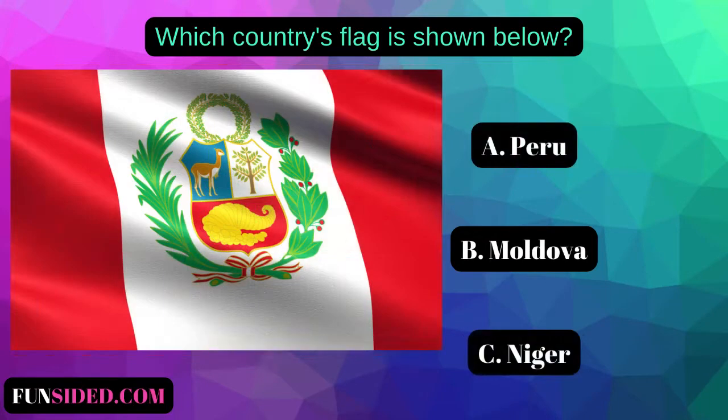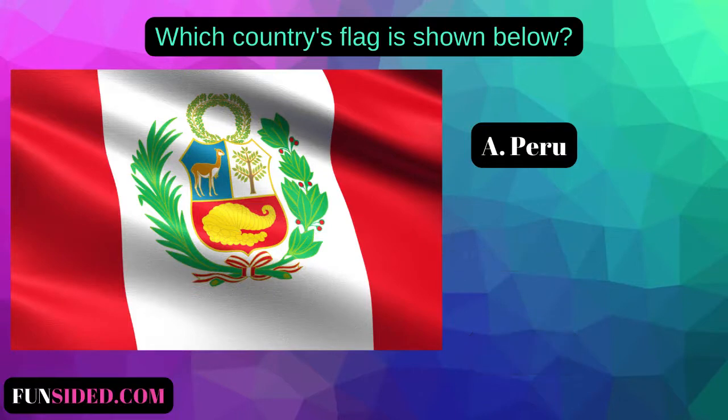Which country's flag is shown below? A. Peru. B. Moldova. C. Nigeria. The correct answer is Peru.